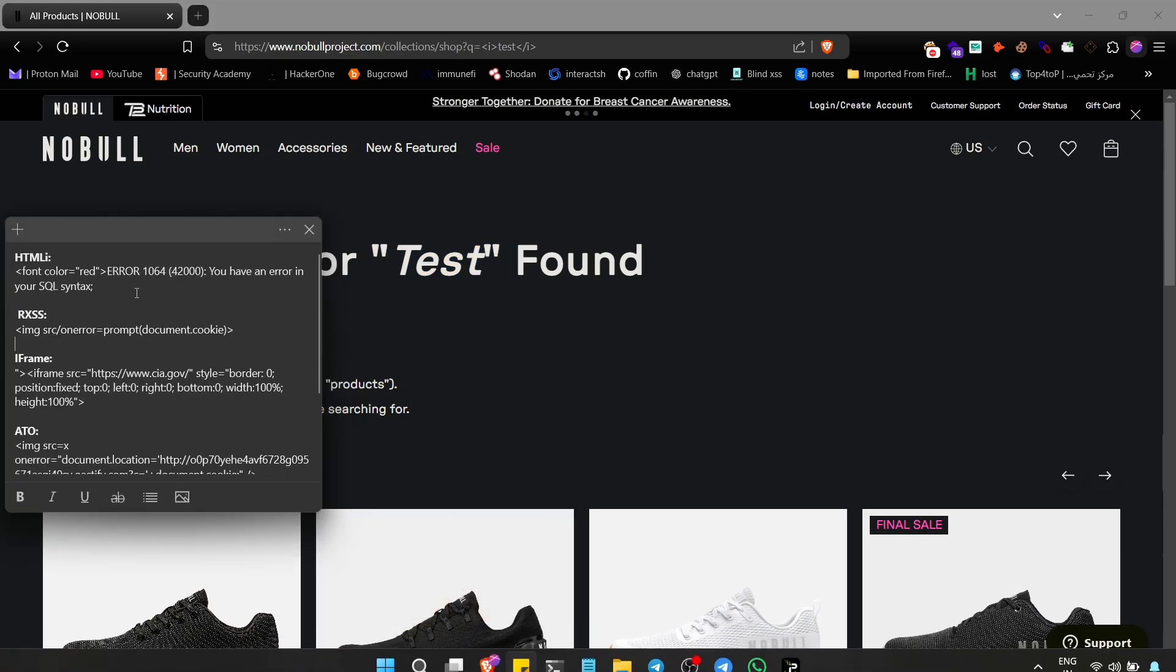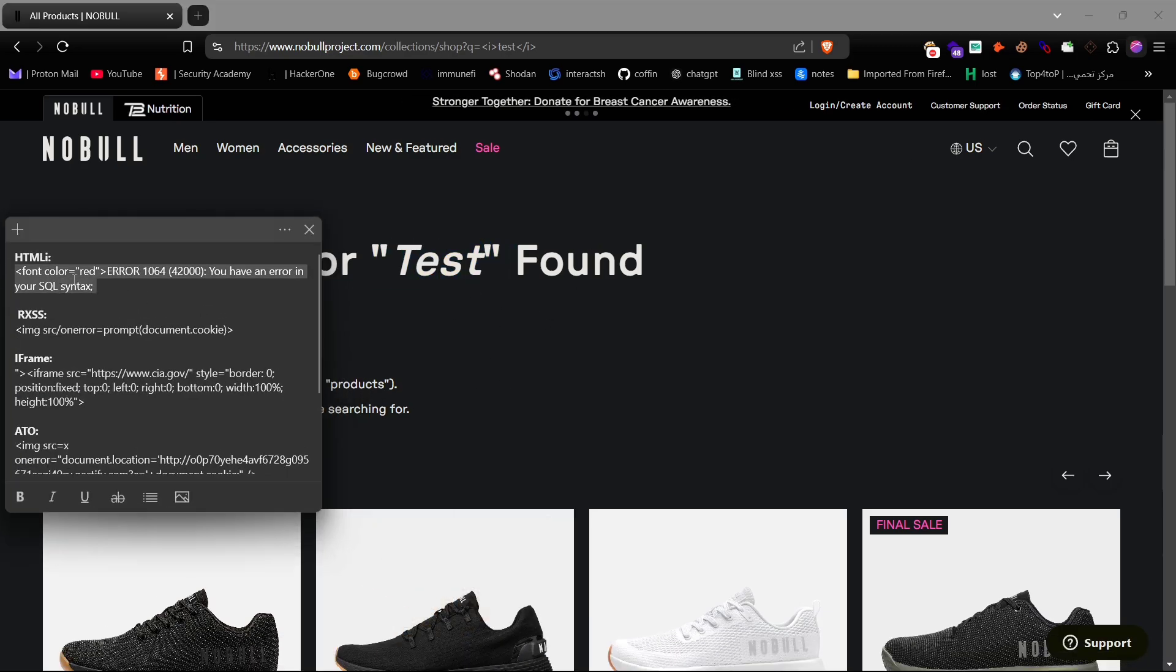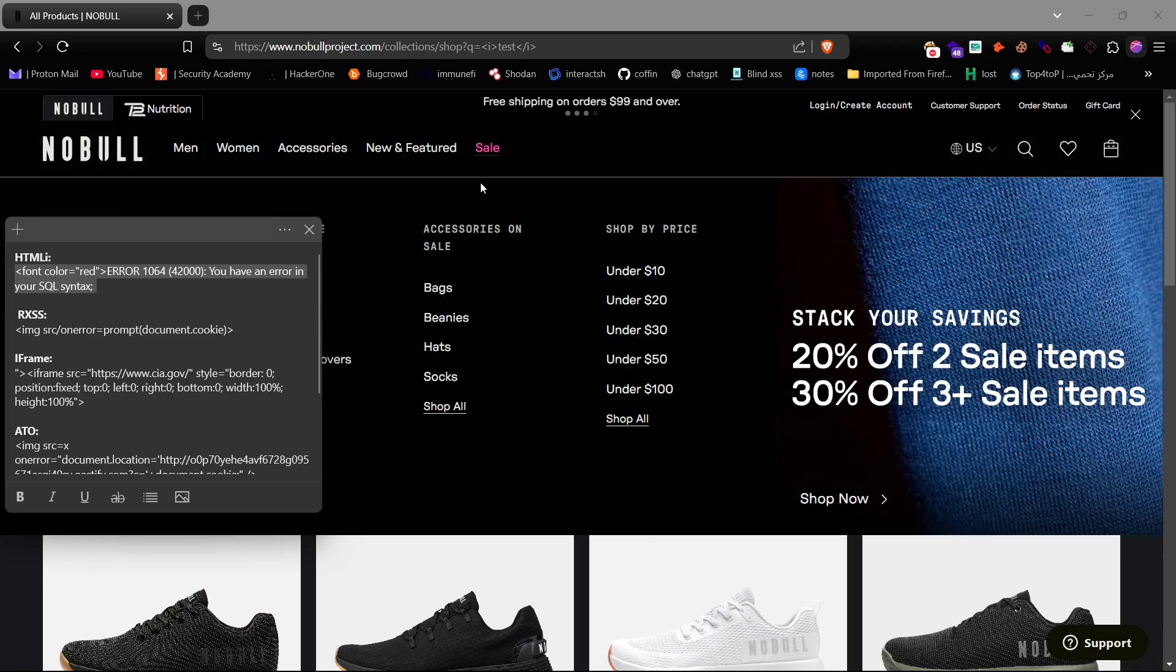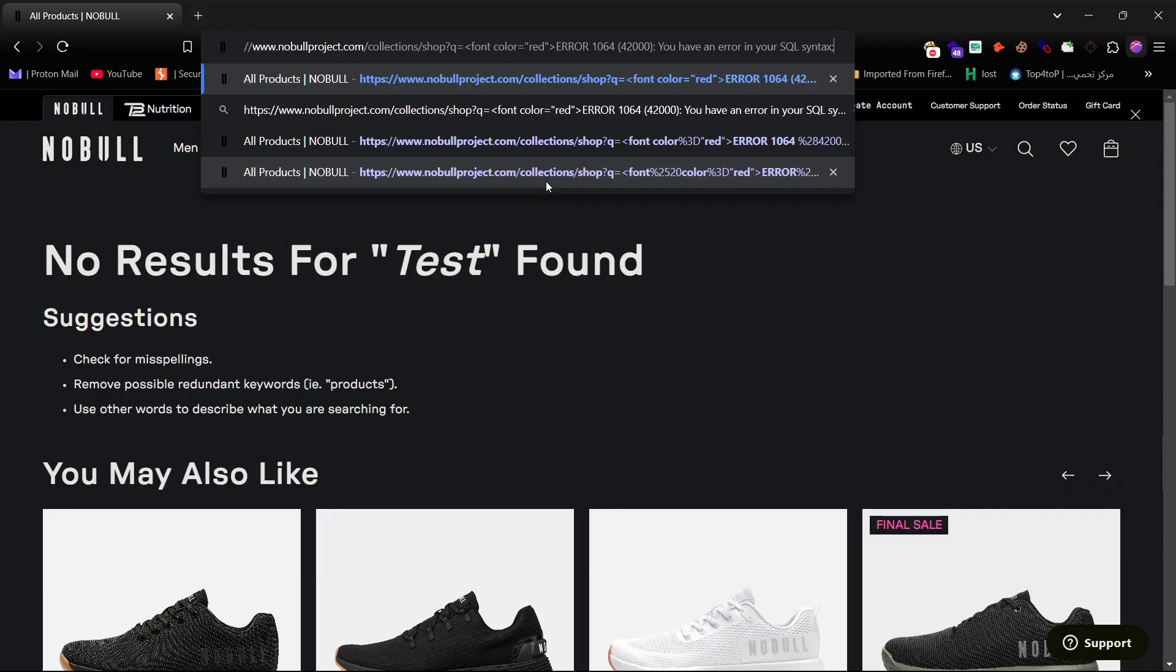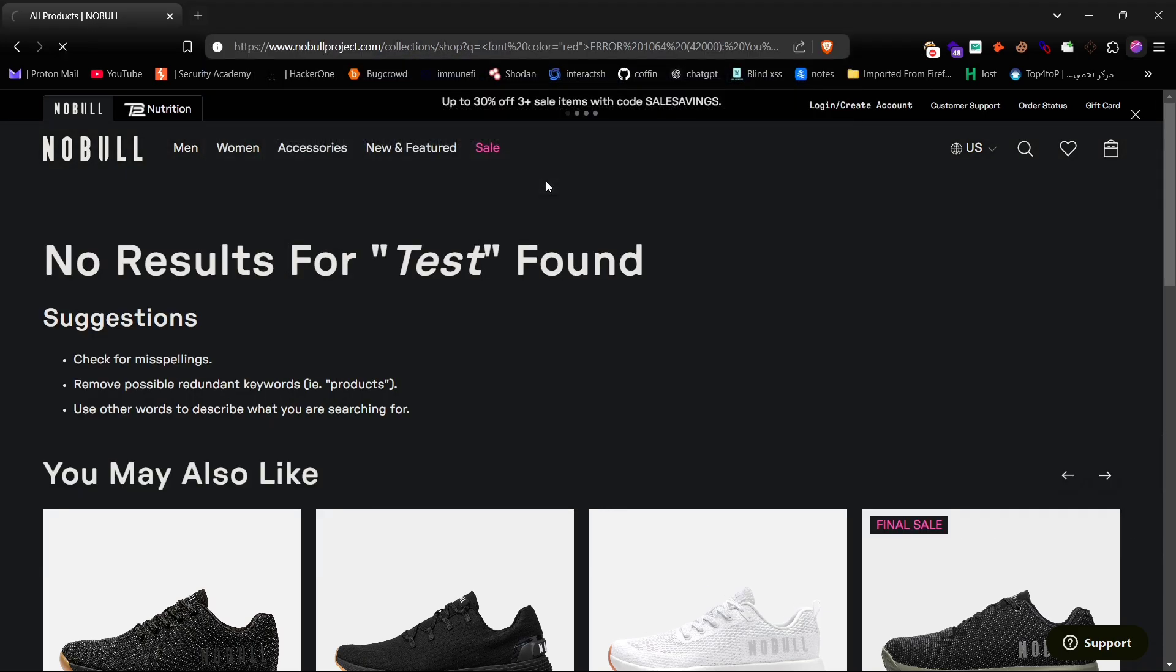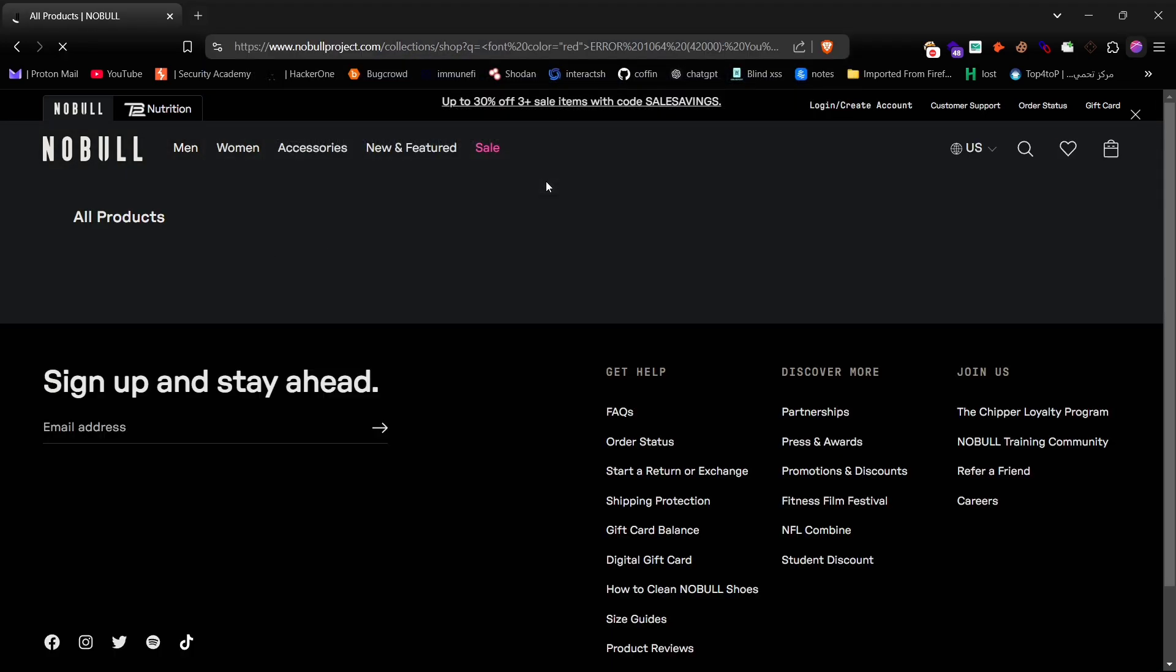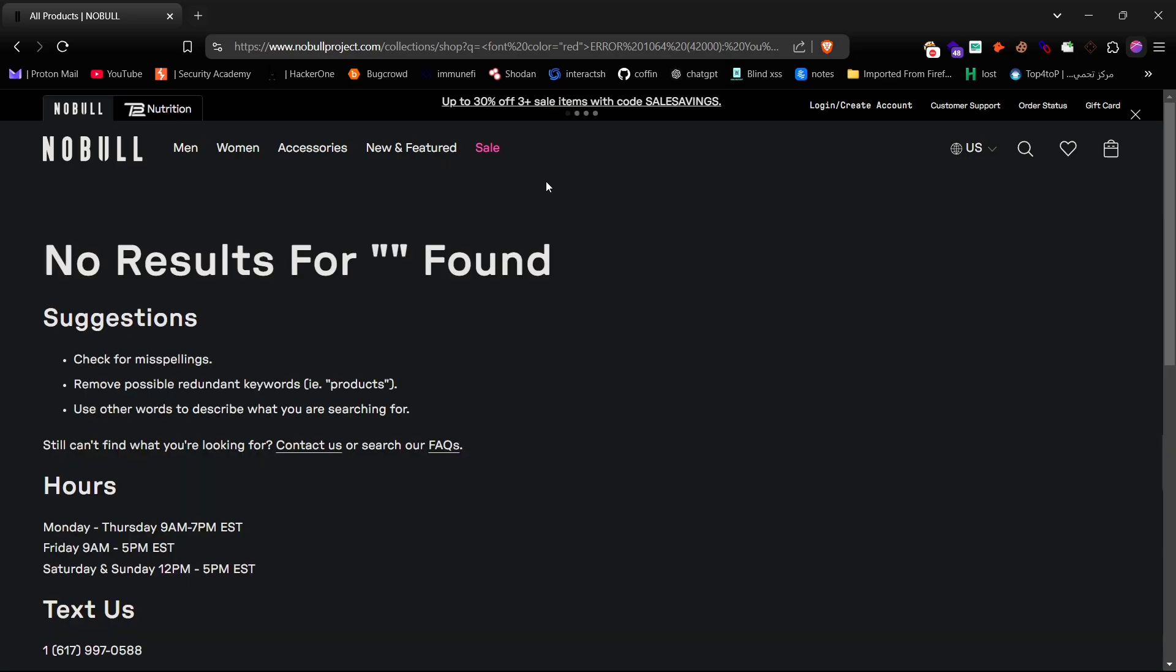Let's try some more HTML tags to confirm if other tags are also supported or not. As you can see, the input got filtered.